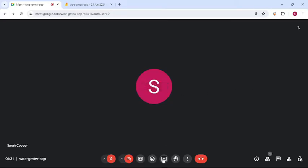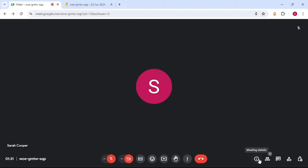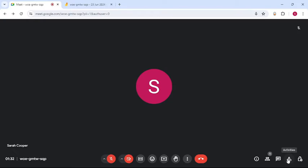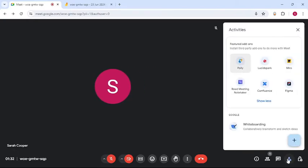see options like Present Now, Reactions, Captions, and more - Meeting Details, Chat with Everyone, and Activities. You have to go to Activities. Under Activities, you can see different add-ons, but at the end, you can see the Whiteboarding